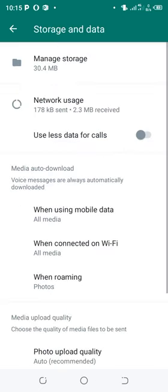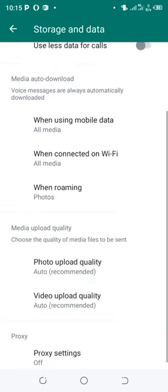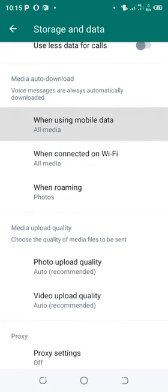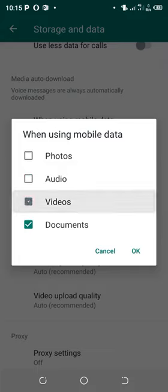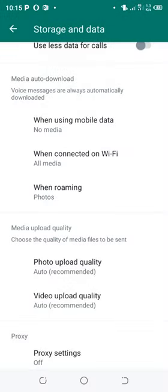Then come to where we have media auto download, then come to where we have when using mobile data. I just click the option, then I will unmark all these marked settings and then click OK.